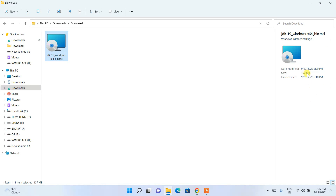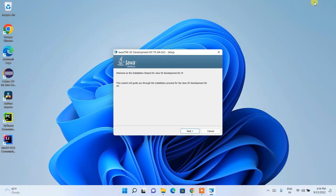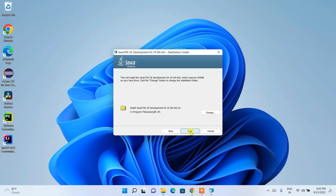You can see my Java 19 file is already downloaded. The file size is 157 MB, so it's not a big file. Let's start installing Java 19 — just double-click on the installer and you'll get the Java SE Development Kit 19 setup installation wizard.